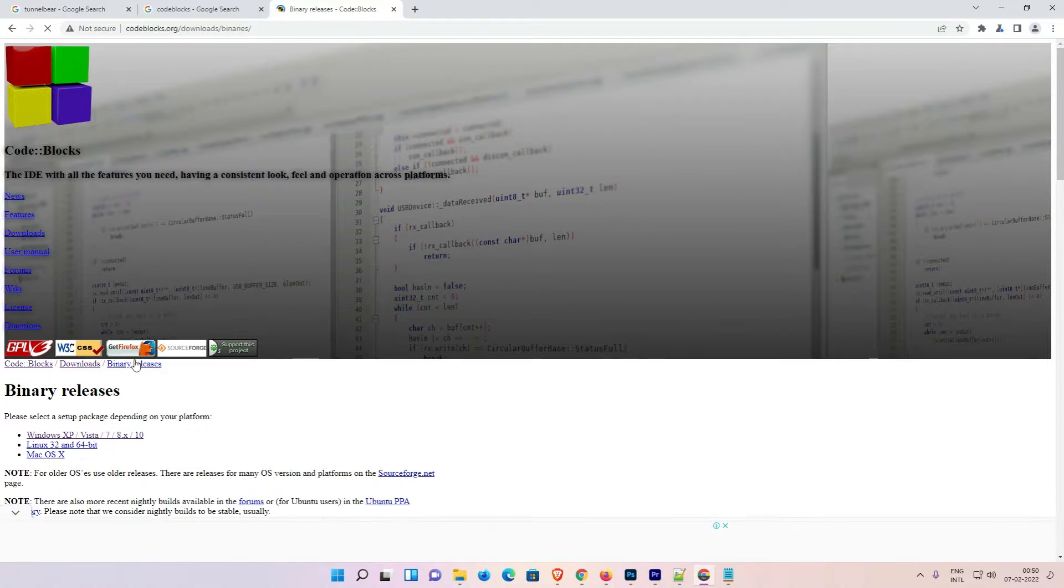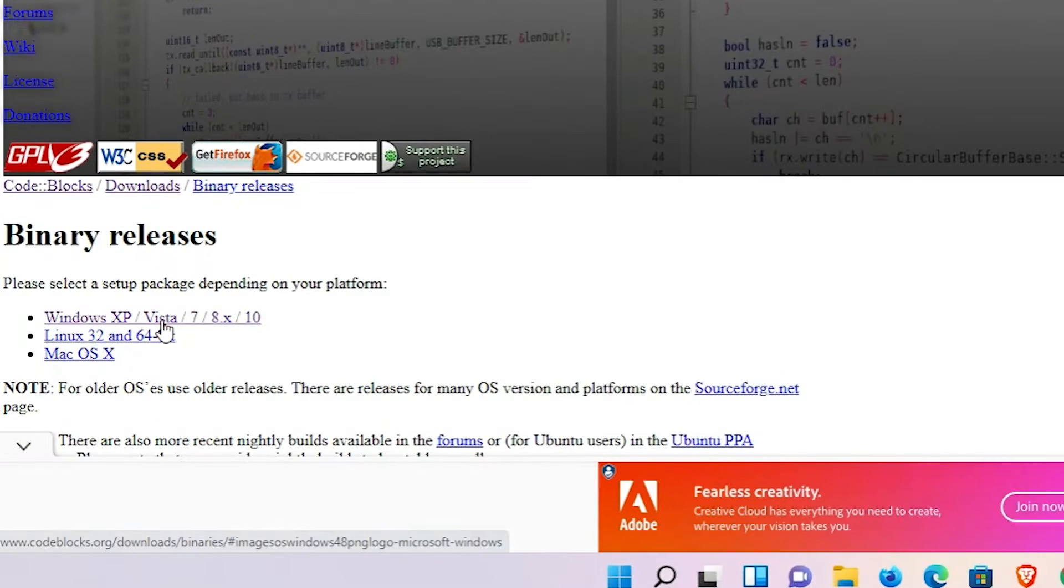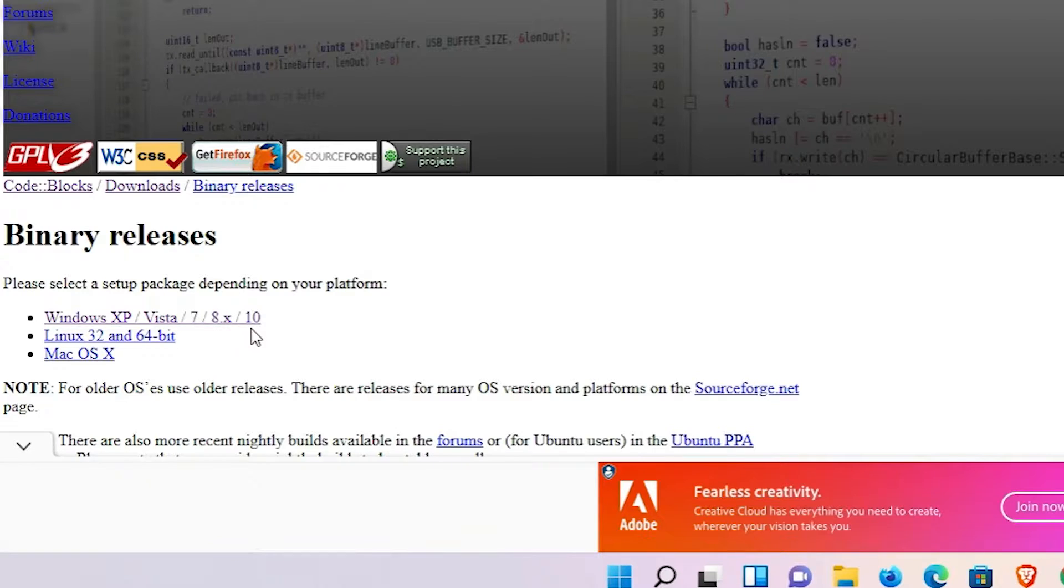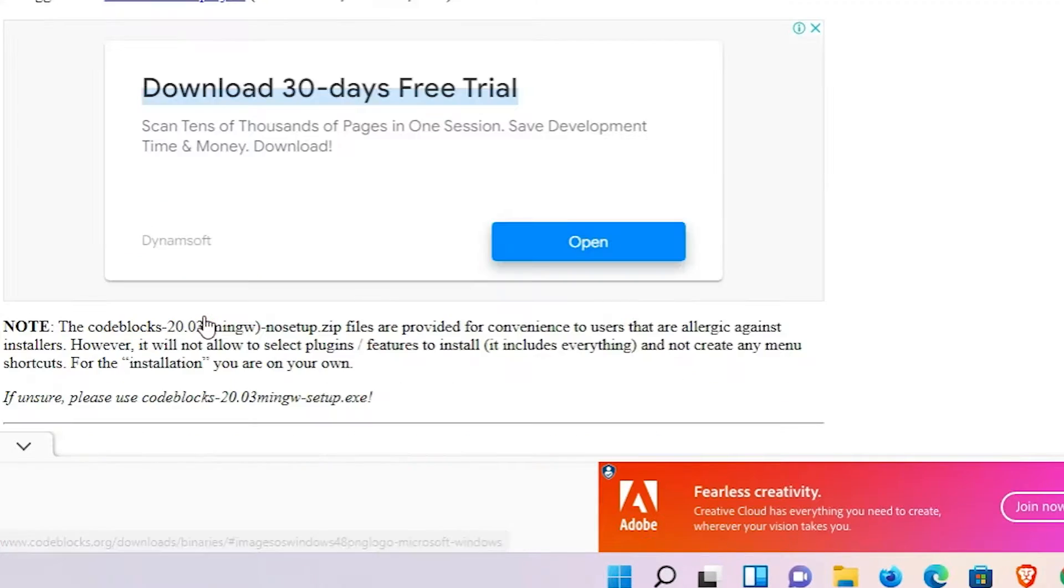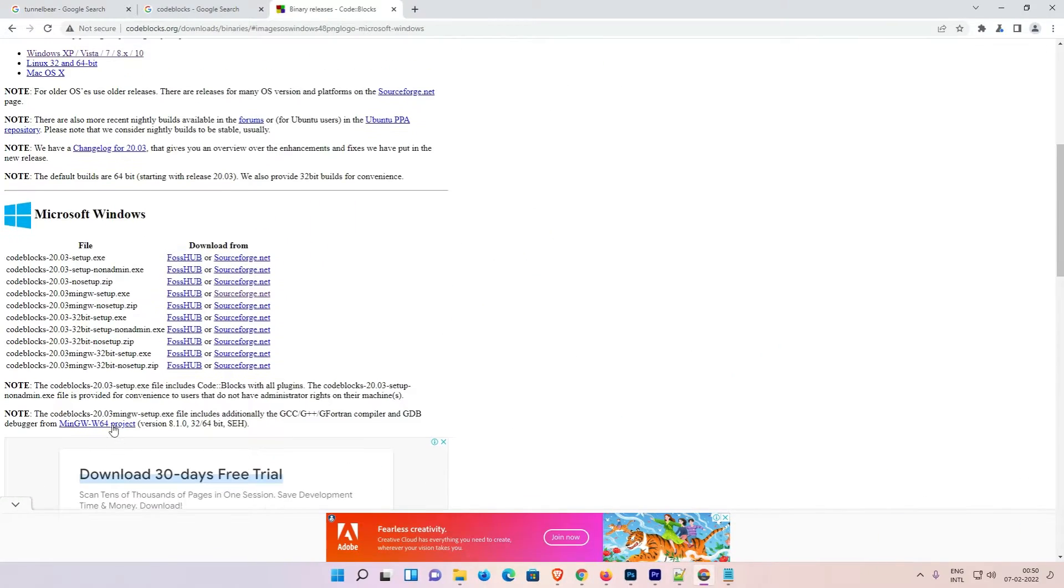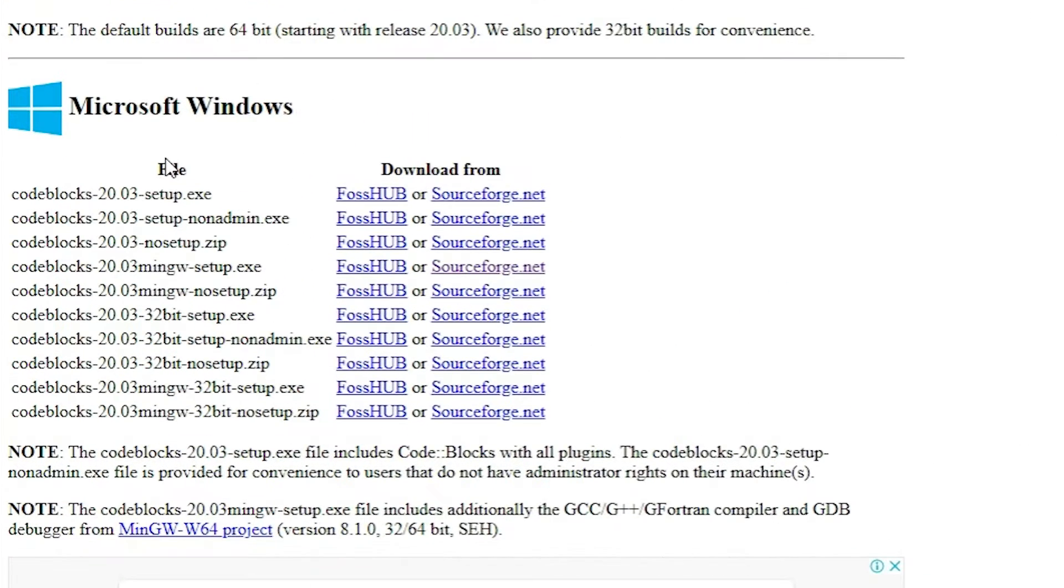Here we find Windows XP, 7, 8, 10, and it also supports Windows 11. Click it. Here we find Microsoft Windows and some files.